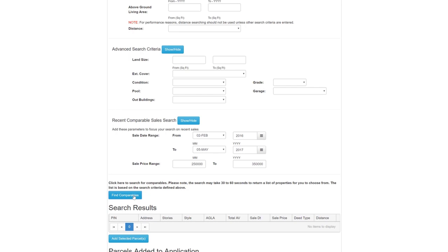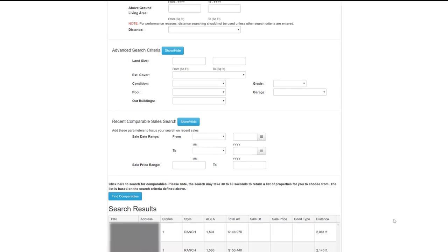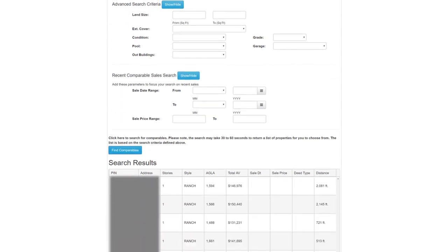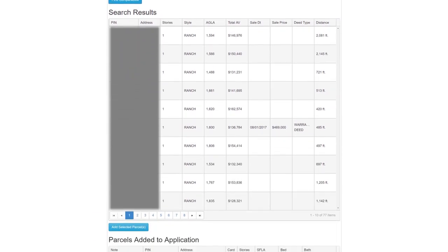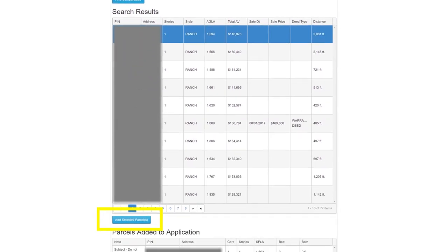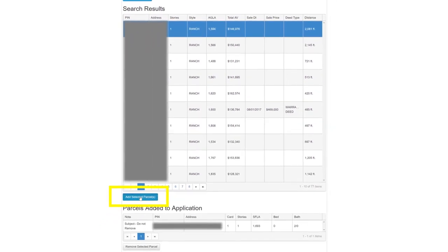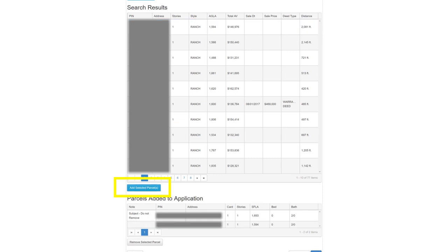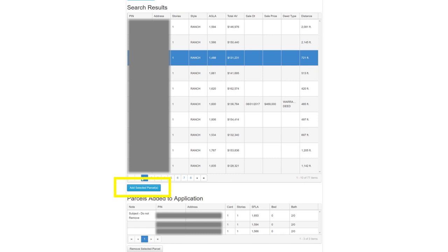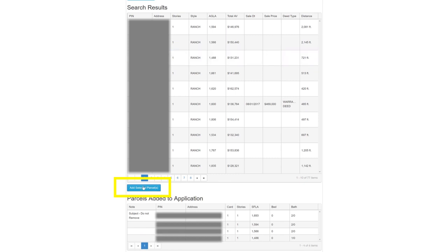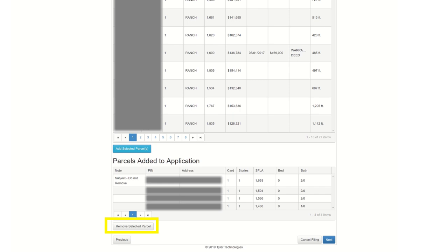Once the comparables are found, you'll see them under Search Results. To compare, click to highlight the parcel and then click Add Selected Parcels. You'll then see the parcel moved below to the Parcels Added to Applications section. Should you change your mind, you can remove a parcel by clicking Remove Selected Parcel. The Board of Review has no minimum requirement for comparable properties, but they recommend three for recent sales cases and three to six for equity of assessment cases. Once you've selected the parcels added to application, click Next.